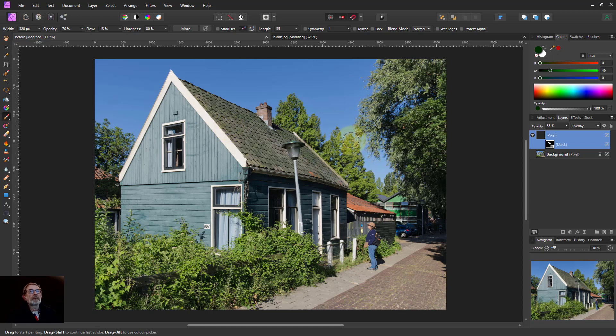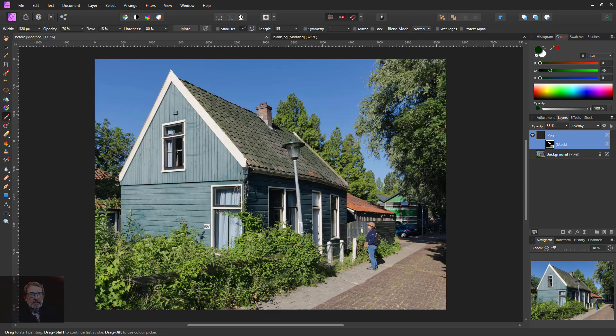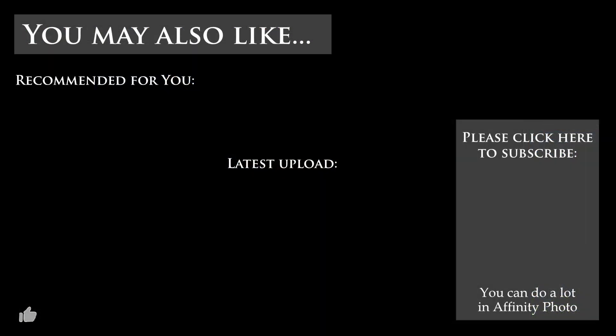Anyway, that's it. And thank you very much for watching.